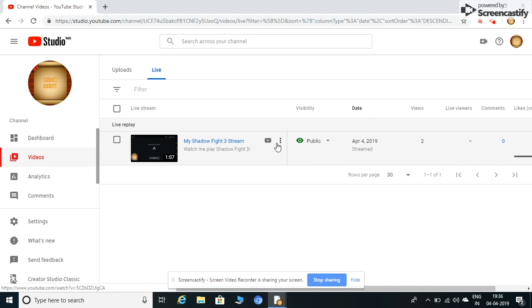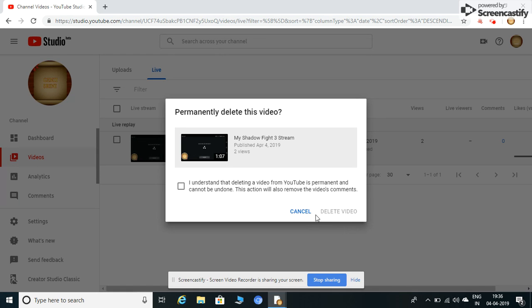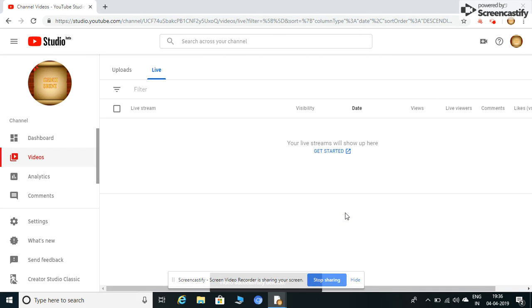Select the options. Delete. Delete video. All of you will delete the video.